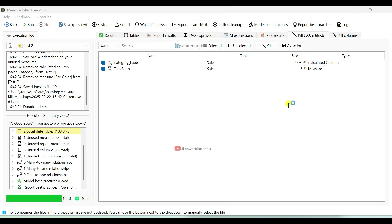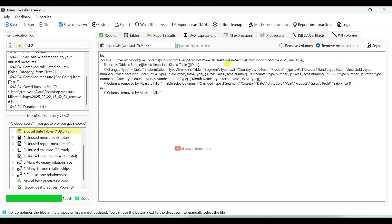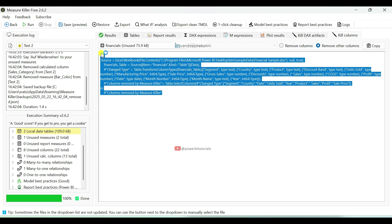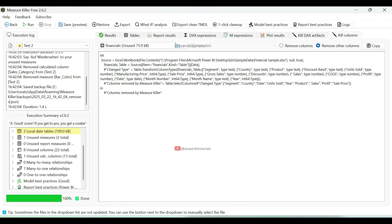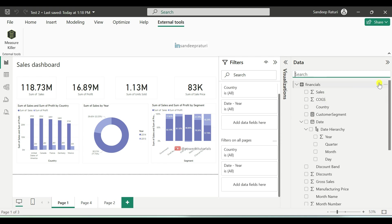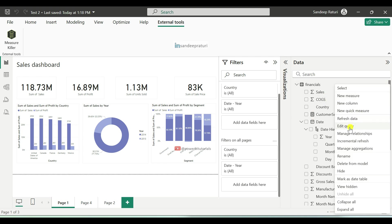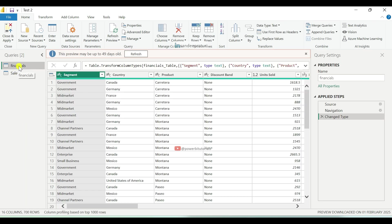Now go back to MeasureKiller. If you want to delete actual columns from the tables that are not being used in the report, click on Kill Columns. Then copy the M code for the tables. For example, if I want to remove the financials table unused columns, I will copy the M code for the financials table — just click on Copy — and go to the Power BI report, open the Power Query Editor window and select the financials query.